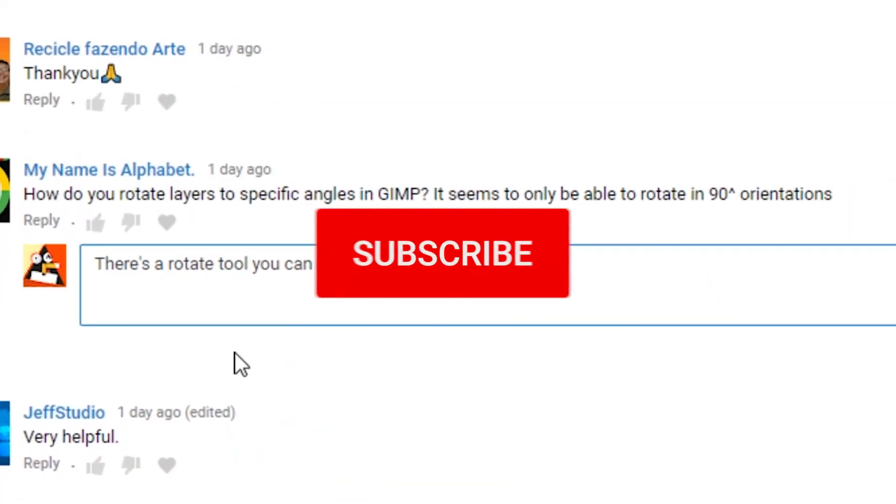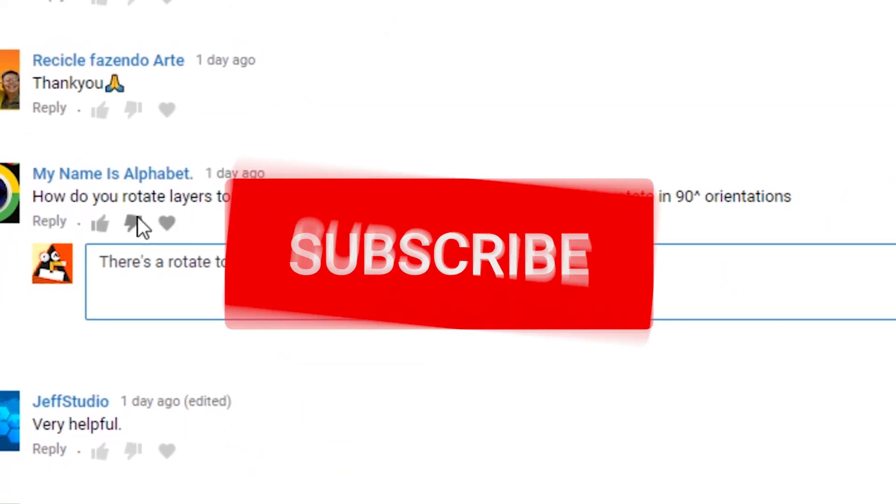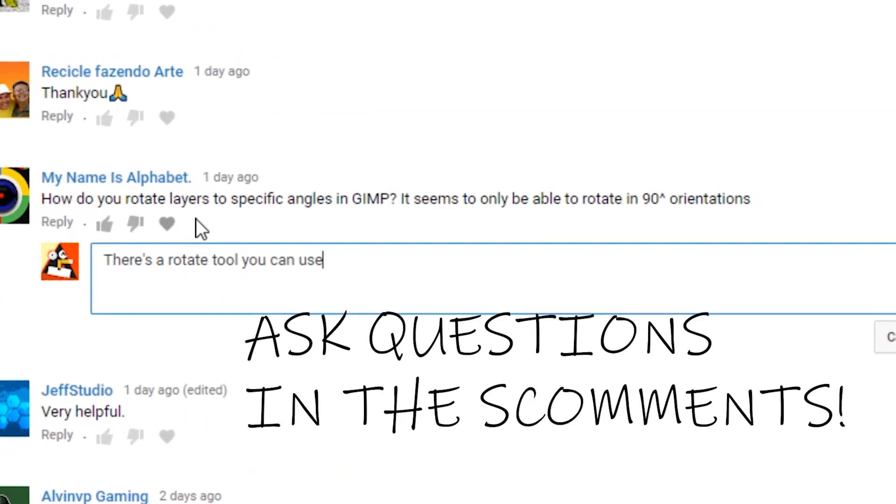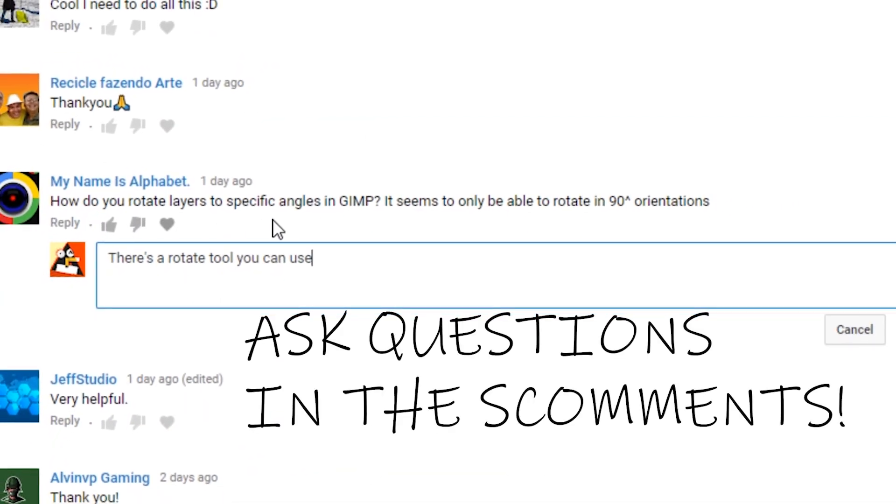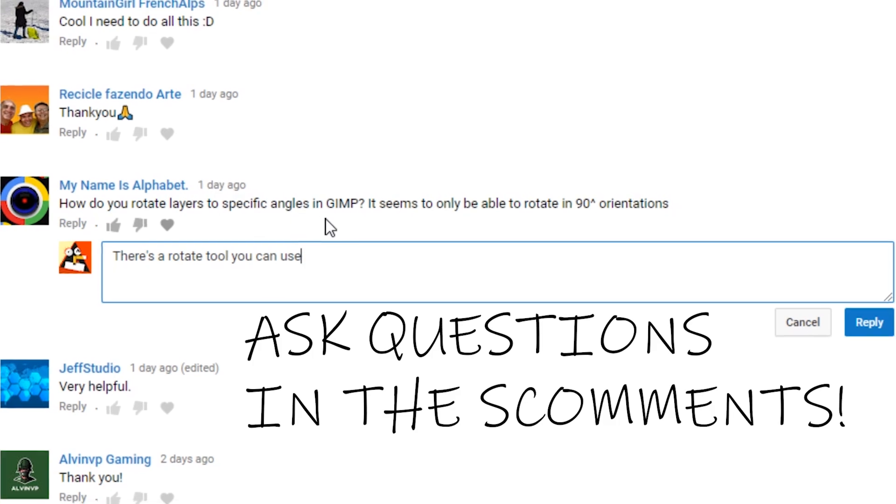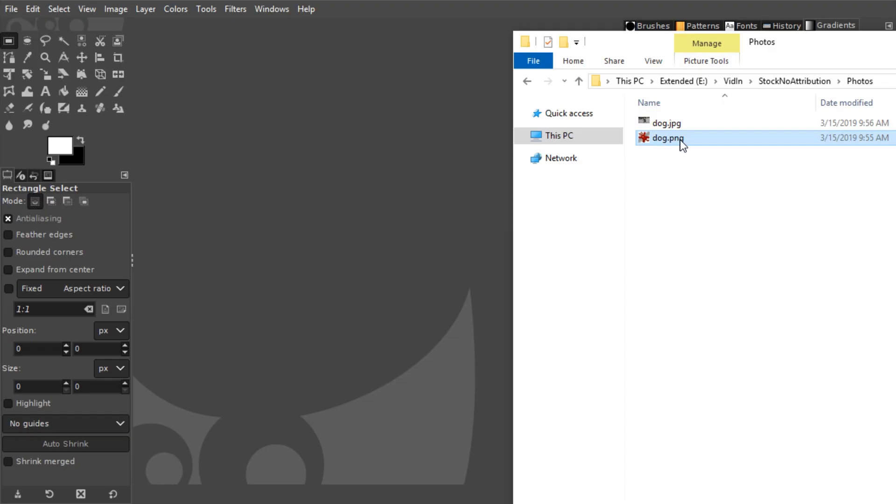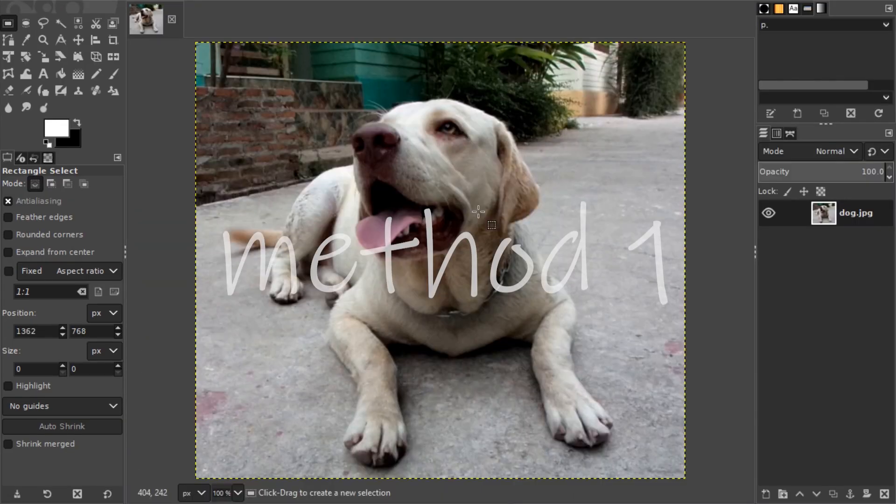Hello and welcome. Alphabet asked me how to rotate layers to specific angles in GIMP. So let's drag in a photo. There are two ways to rotate photos.